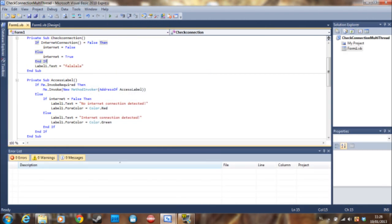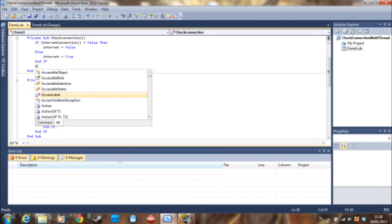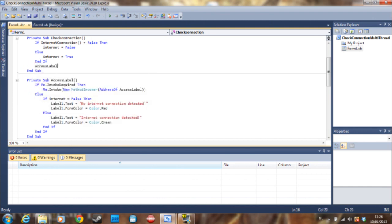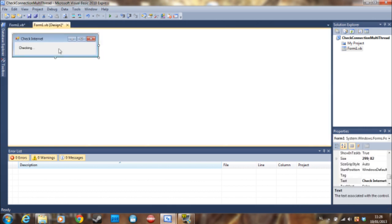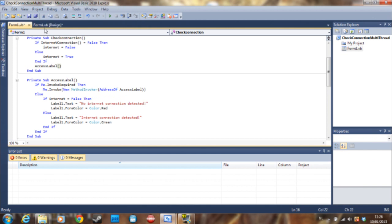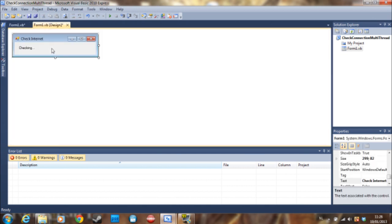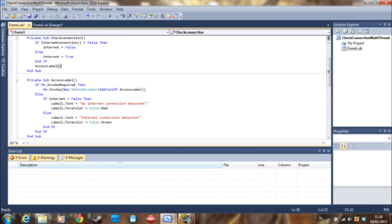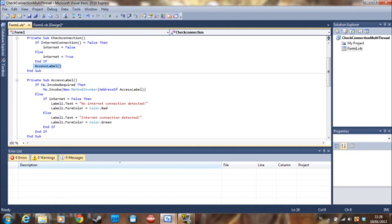So what this means is we are accessing a label here on the main thread in another thread. So the form display is one thread and then we made a new thread which is going to do all this.